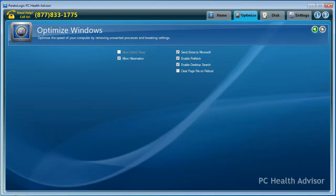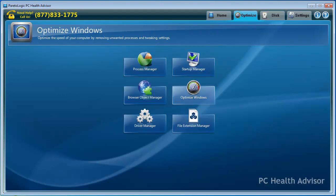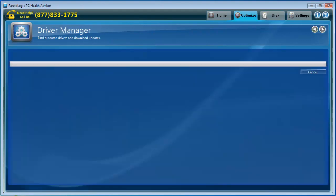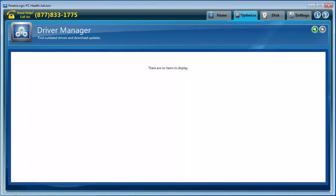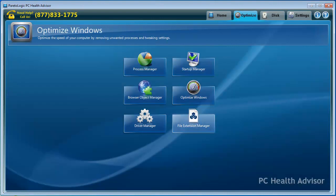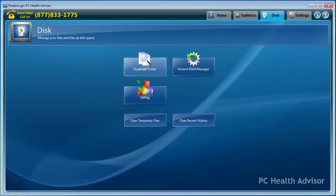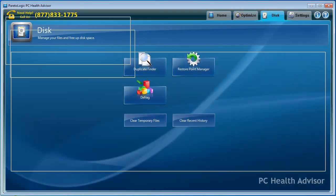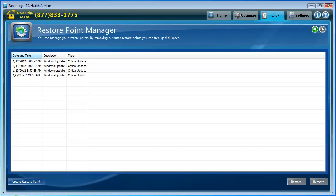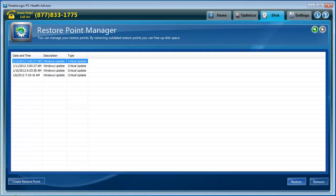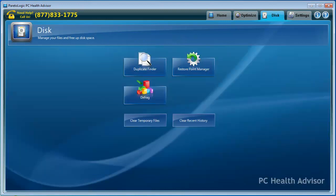Optimize Windows. Optimize the speed of your computer by removing unwanted processes and tweaking settings. These are just some settings. Driver Manager. We've been through that already. File Extension Manager. Let's go to Disk. Restore Point Manager. This just shows you when your last restore points were and you can create new ones. You can restore from previous points. So if your computer crashes or something and you're able to boot back up, you can select one of these and restore it. Pretty cool.